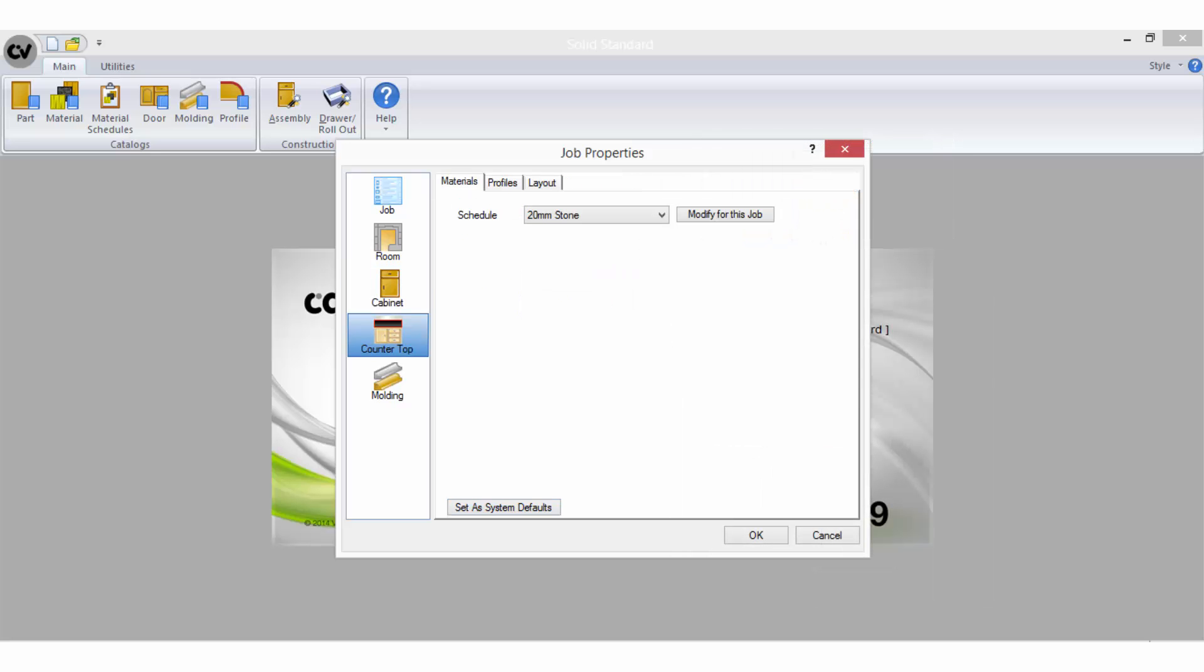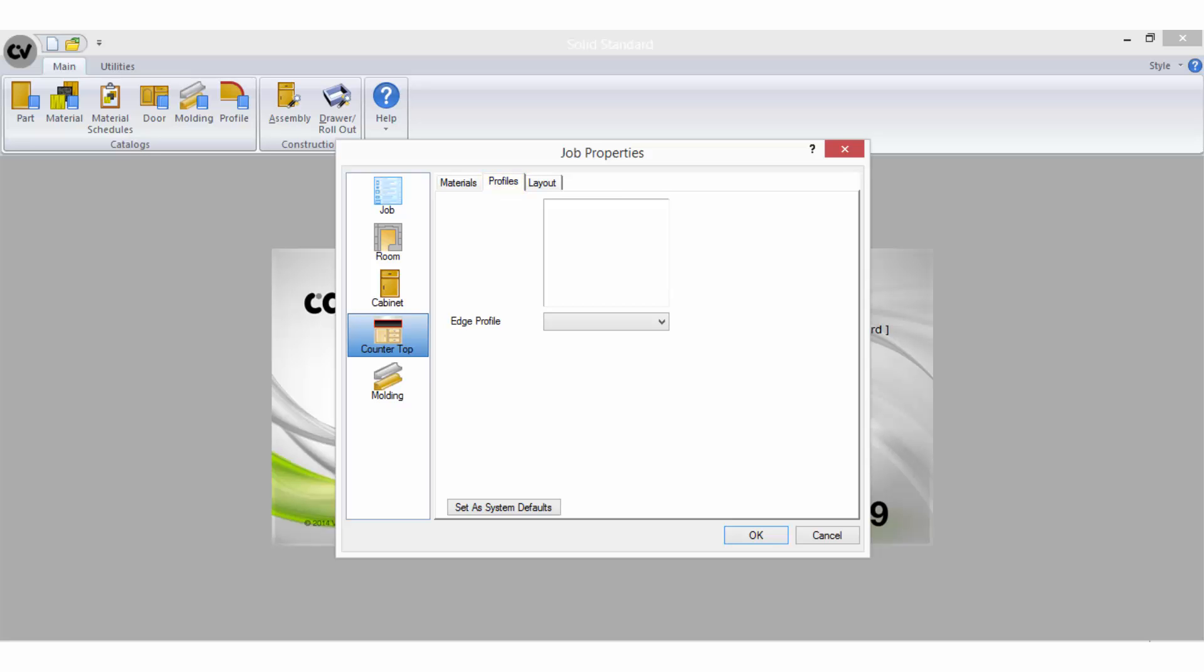Now it's time to set the countertop properties. The materials tab is where you select the material schedule for the benchtop. The profiles tab is where you can specify an edge type for your benchtop however you do not have to and if you leave it blank the edge will simply be square.